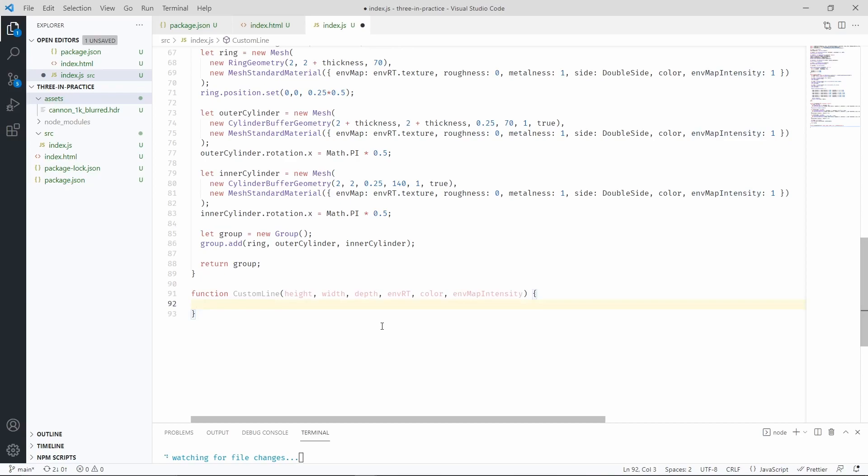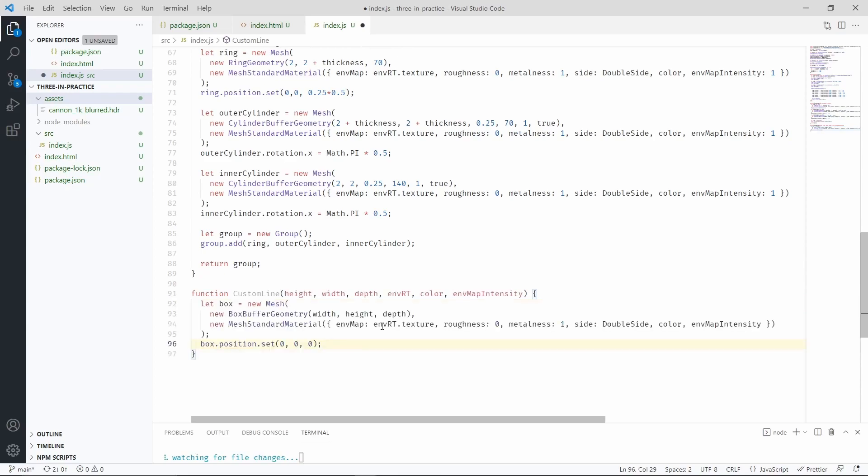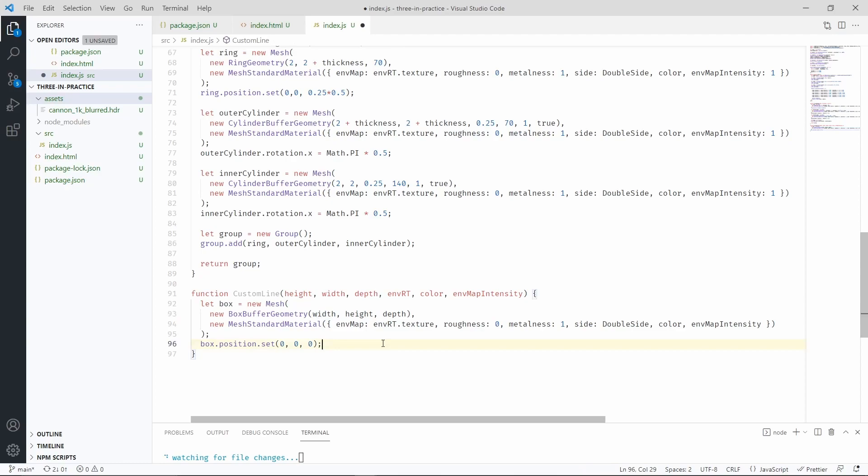So let's start by creating a box mesh, which is going to represent the bulk of our line. The box buffer geometry is simple as it gets, we're just passing the parameters as arguments. Now let's return the box.